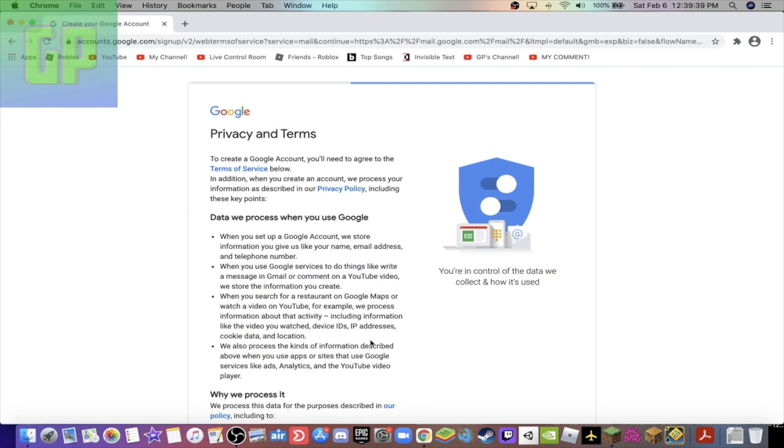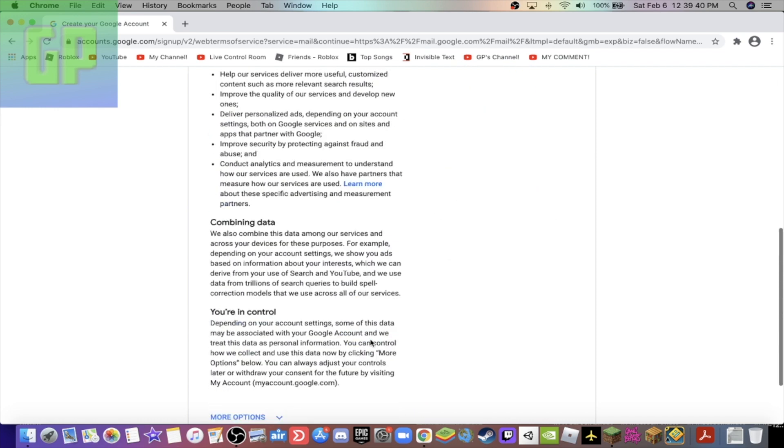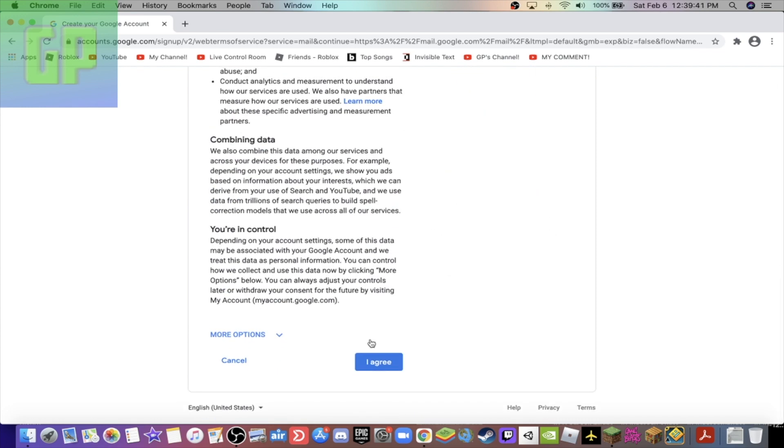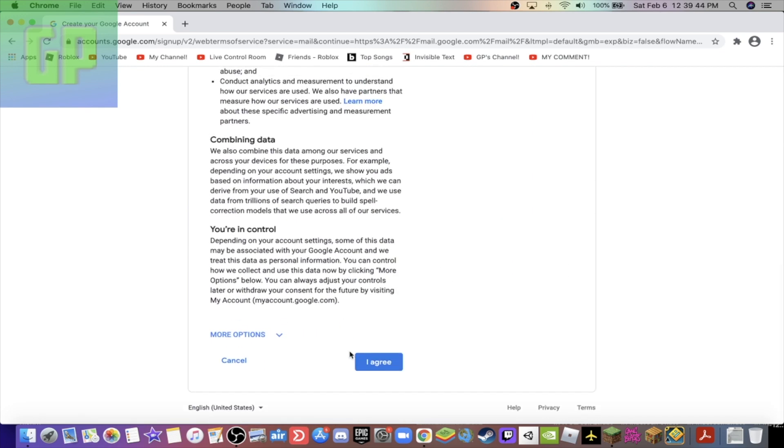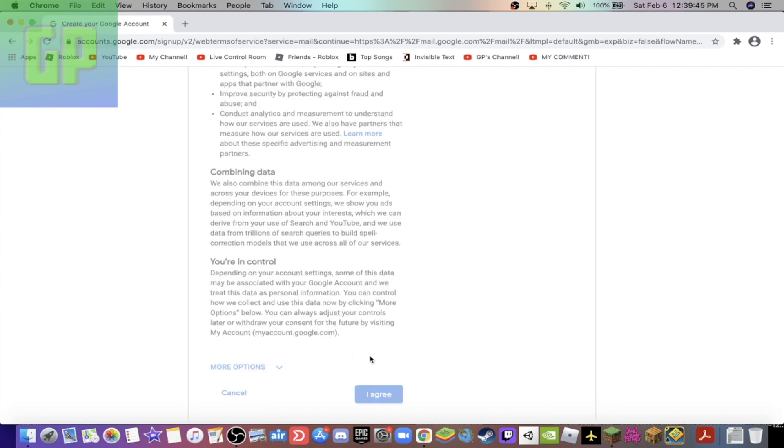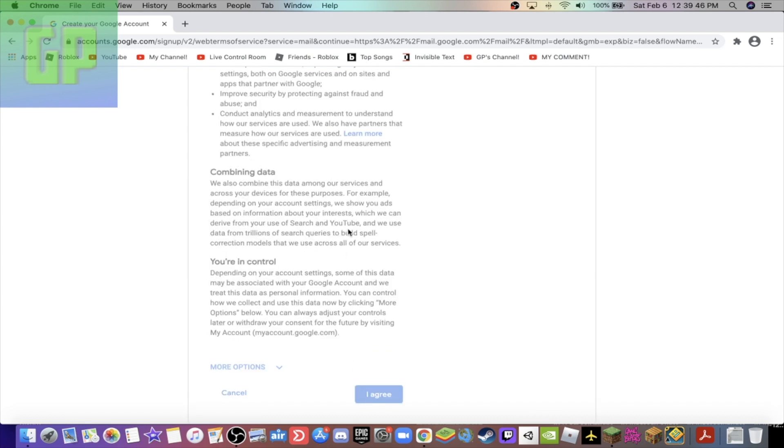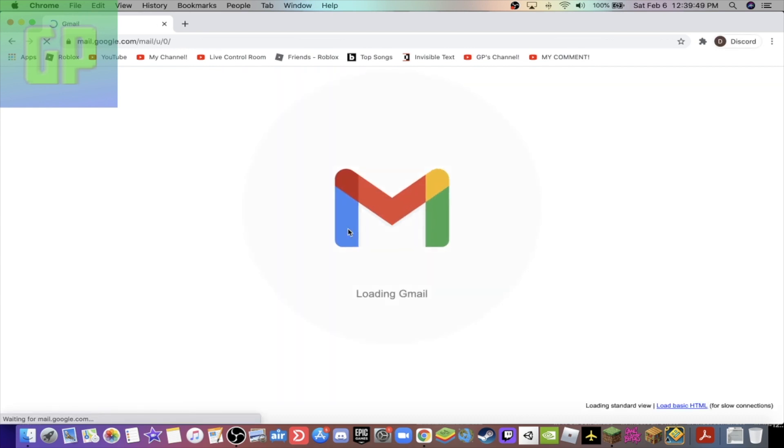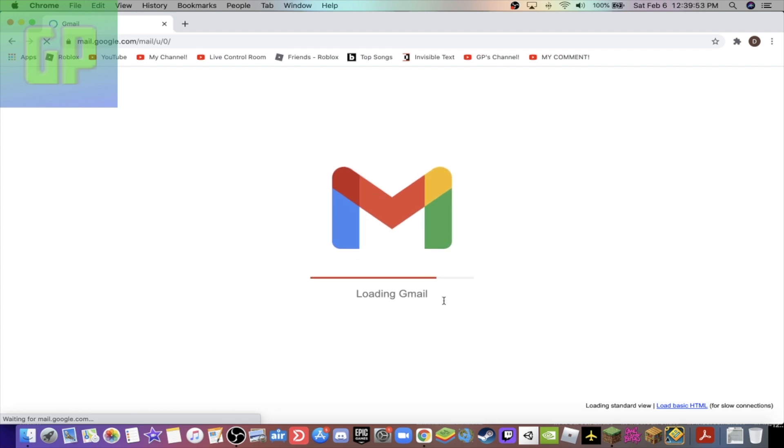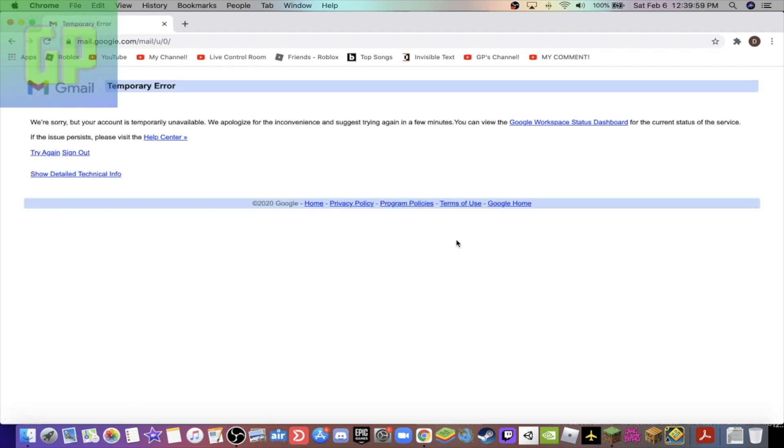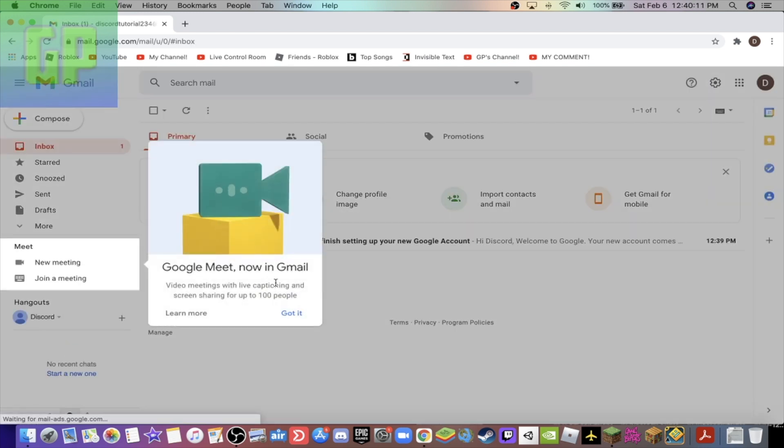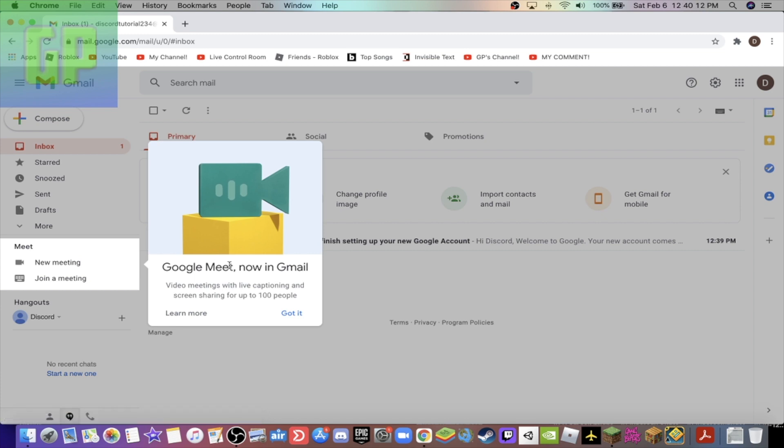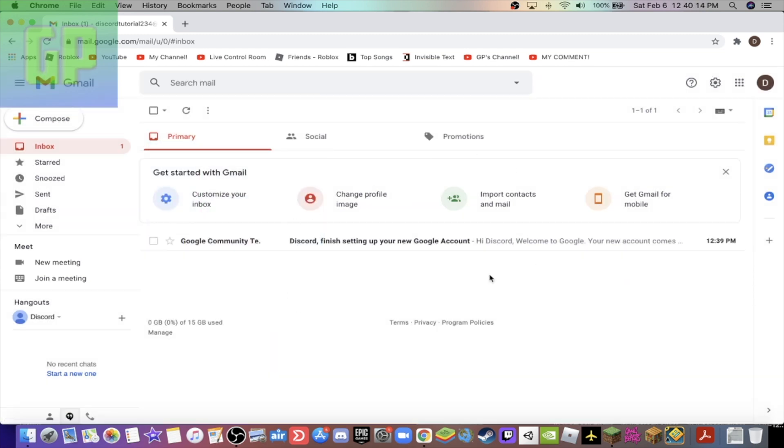And then next. After you've done that, after reading all of this, press I agree. And then you've made a Gmail account. So it's gonna load in and show your inbox. It says temporarily unavailable. Just press try again. Yes, try again worked. So it's gonna show you a bunch of stuff.